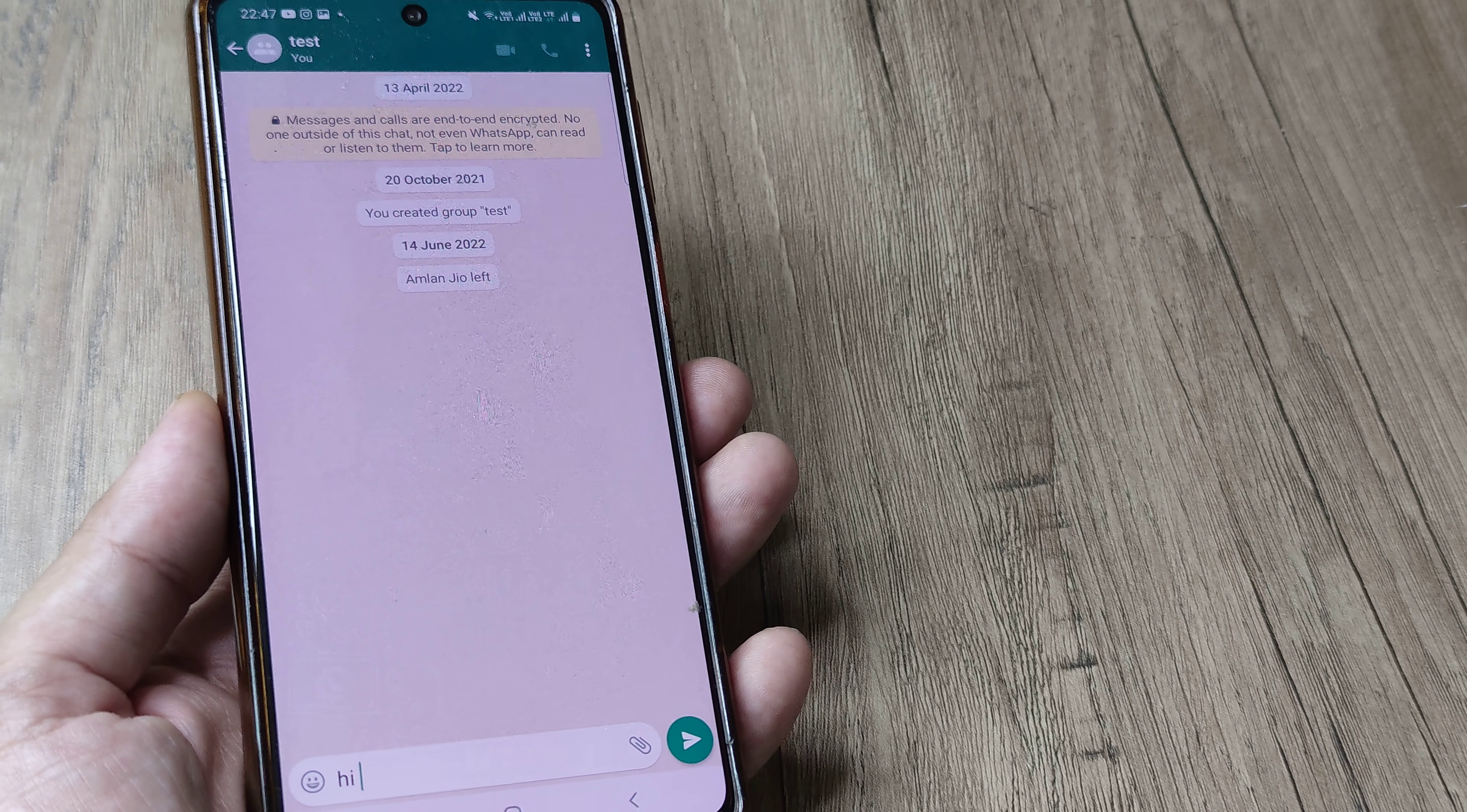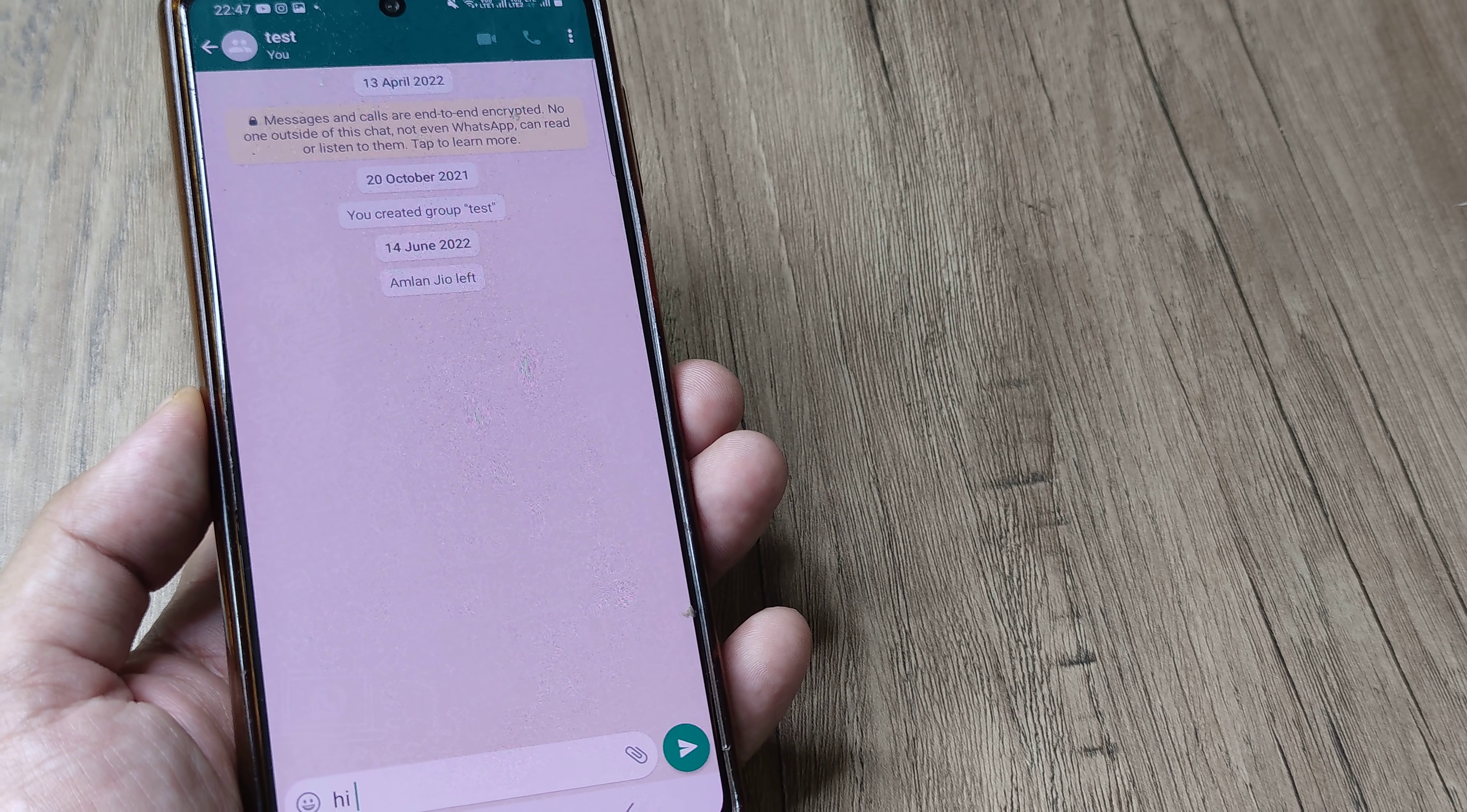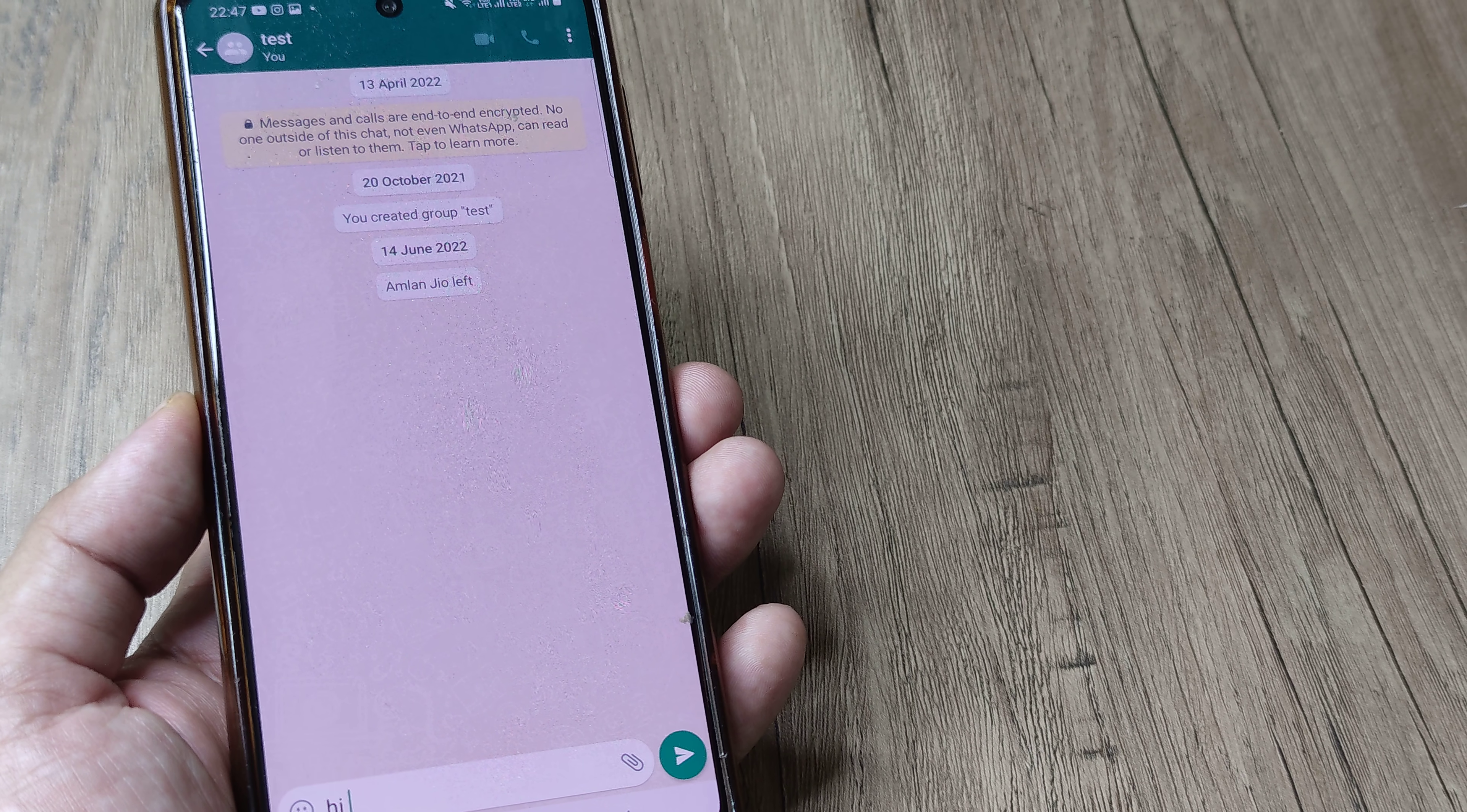Awesome, welcome back guys. My name is Amlan and in today's Make Knowledge Free campaign we're looking at how we can change font on WhatsApp. Before we proceed, it's important to know that there's not a lot of options available on WhatsApp to change font, but yes, there's one possible way to change the font style.